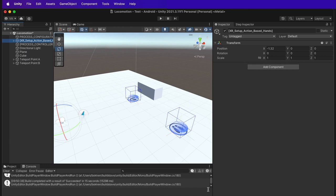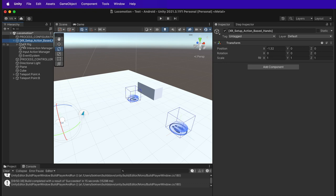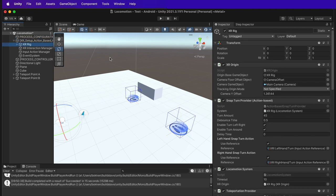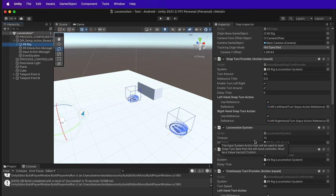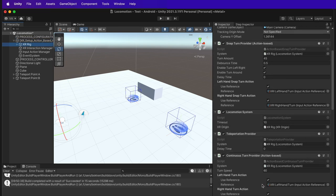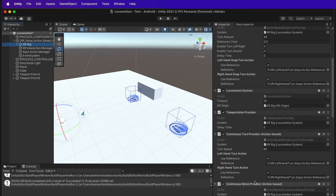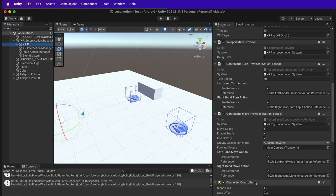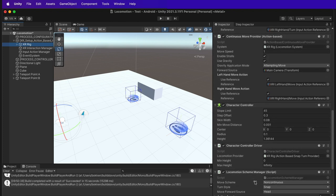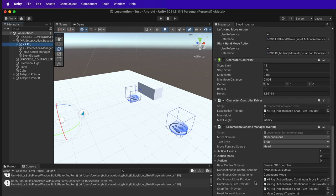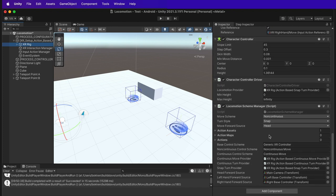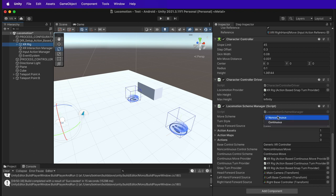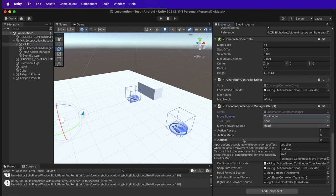Continuous movement is accessible and configurable by clicking on the drop-down of XR setup action-based hands, selecting the XR rig and scrolling down to the locomotion scheme manager component. By changing the move scheme to continuous, the VR user will be able to use the left joystick of the controller to move inside the experience.